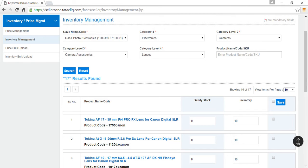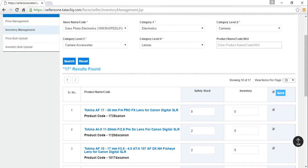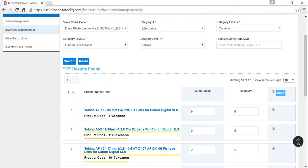On doing so all the products that fall under the chosen category will pop up. Now we can refer to product name and SKU code and make the required changes to the inventory and safety stock.